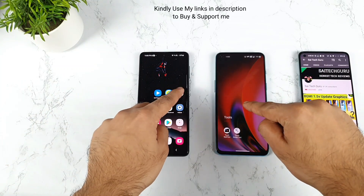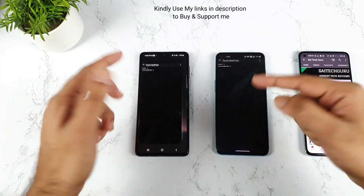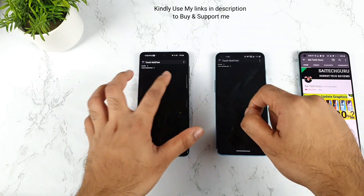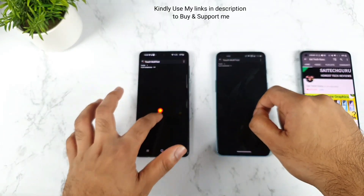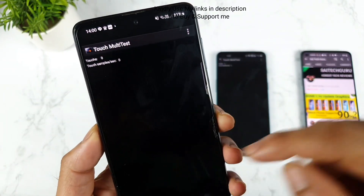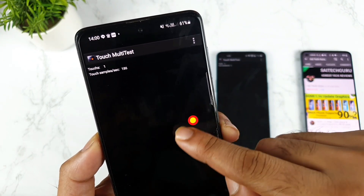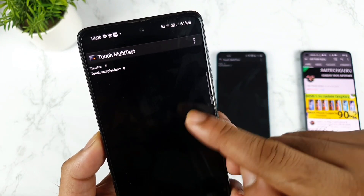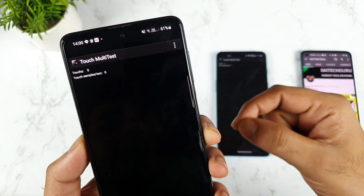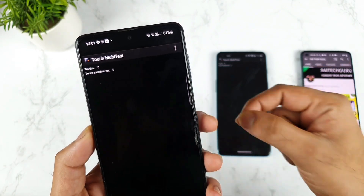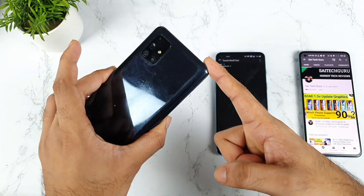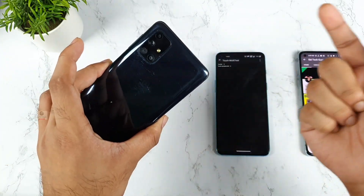Let me use the application I used before, Touch Multi Test, to see how much touch sampling rate we get on the Samsung phone. We're getting close to around 180, as you can see — 180. So 180 minus 60Hz refresh rate gives us 120Hz touch sampling rate on the Samsung Galaxy M51.